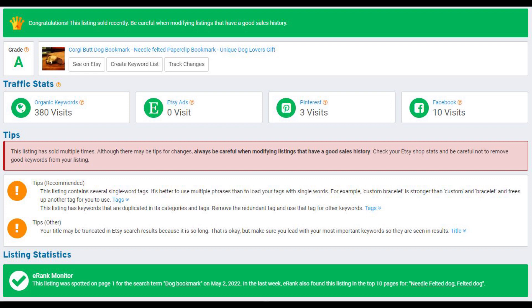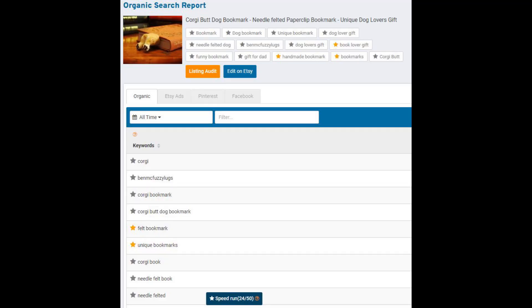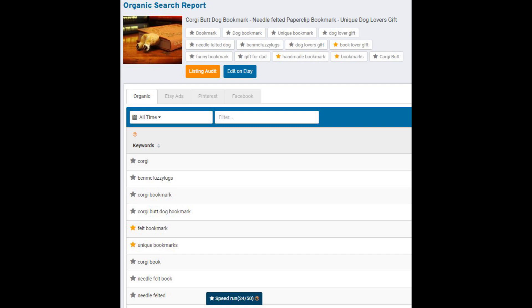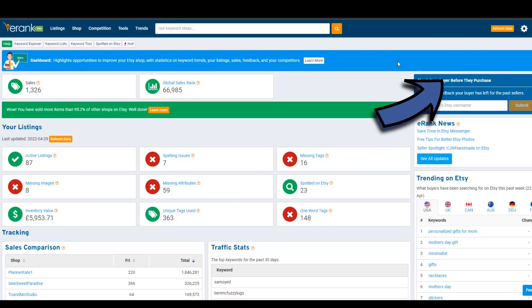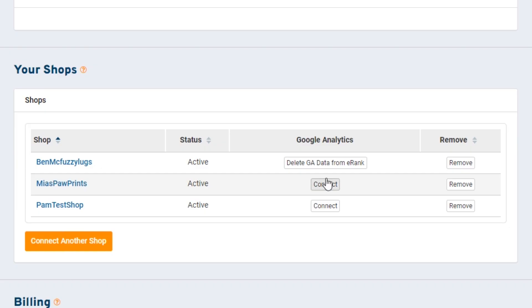eRank is also using this data to update some other tools — check out your listing audit on some of your listings to see some of that extra info. Now this tool is going to be available to everybody. Some restrictions might apply to free accounts, but if you have a paid account you'll also be able to add any of the keywords you discover by hitting the star and they'll be saved to your keyword lists. If you want to disconnect your Google Analytics from your eRank account, just go to your settings page, scroll down, and disconnect from your shops.